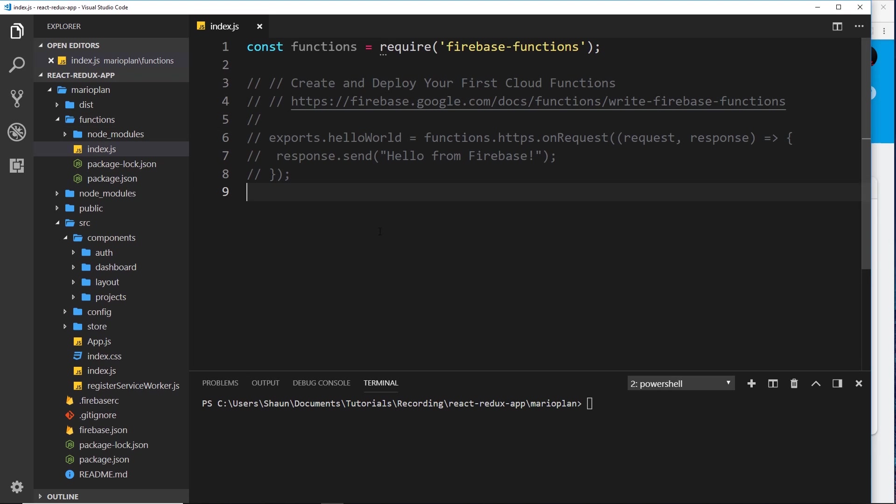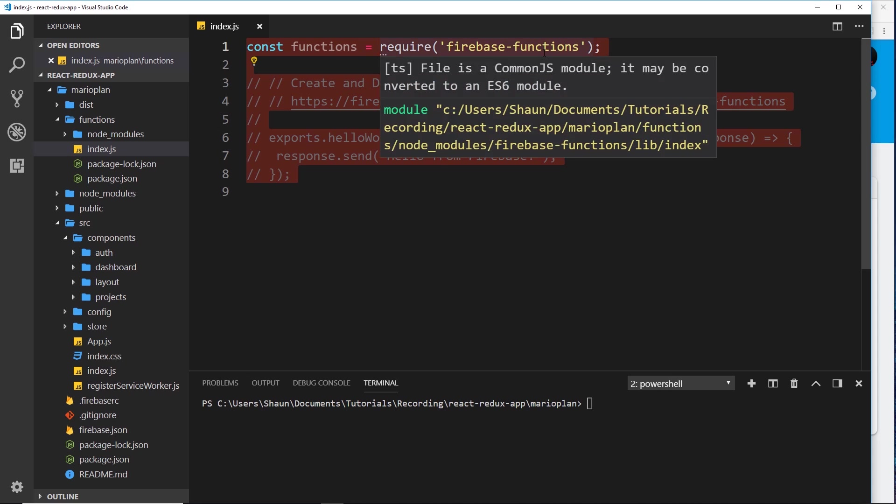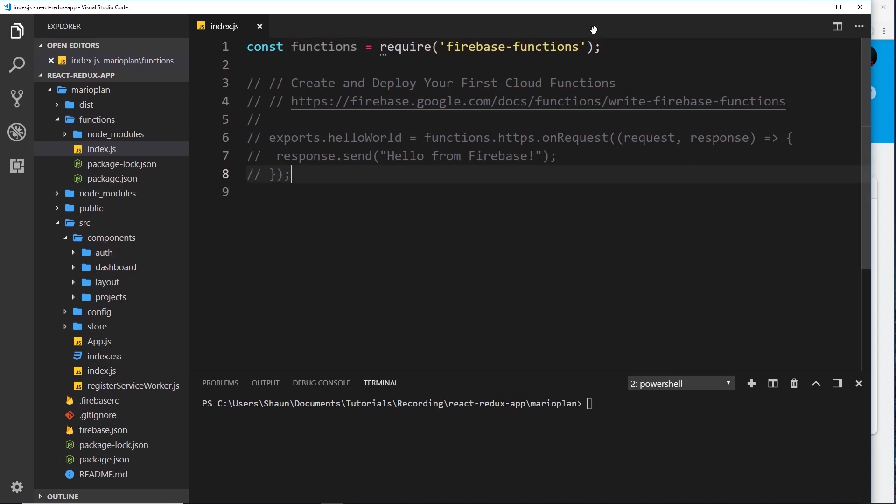First of all at the top we're importing this module, and remember all of this code is going to be running on Firebase server, not in the browser. Firebase is going to take that code and run it on their server. First of all it's requiring the firebase-functions module because we access different properties and methods on this functions module.